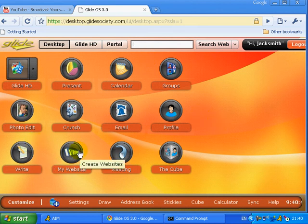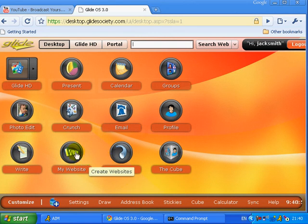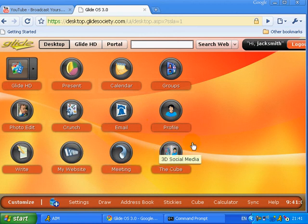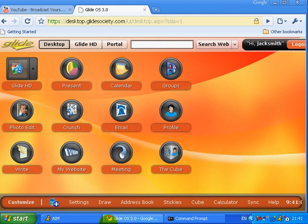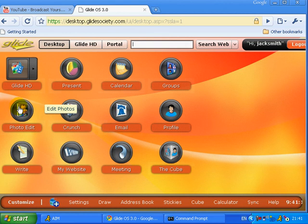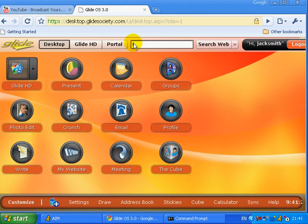You can create websites, though I think only people using GlideOS would be able to access them. You can view and edit your profile. With the website thing you can upload things — up to 10GB of storage. You can also get calculators and calendars, though it's got quite a shortage of applications. You can customise and add images, and there's a photo edit feature where you can upload photos and even draw images.